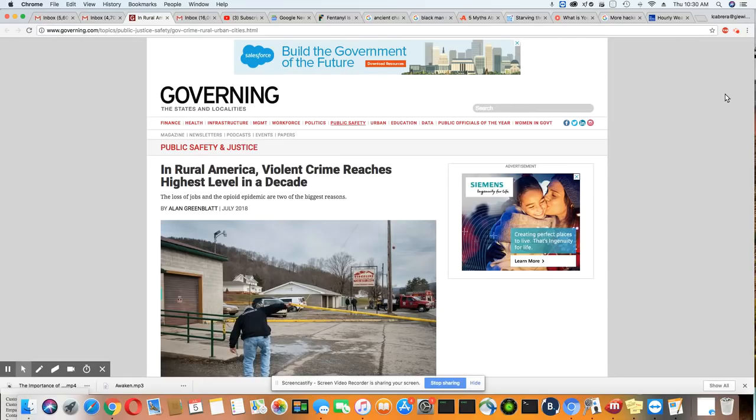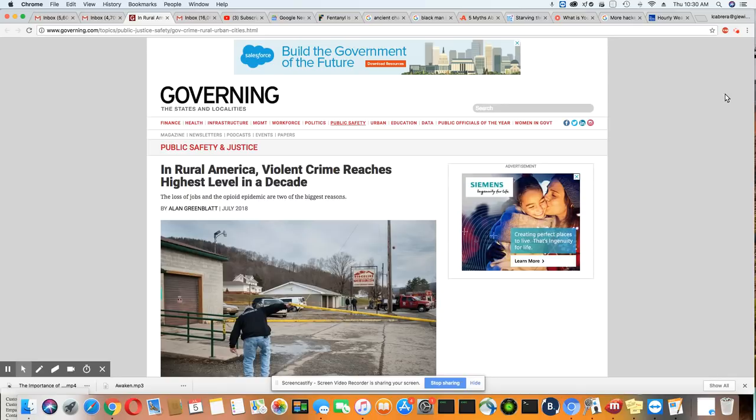This is an article that came out July 2018 in Governing.com, and as you know, crime has been dropping steadily in the Black community, and it is a lot safer in urban areas than it is in rural America now.